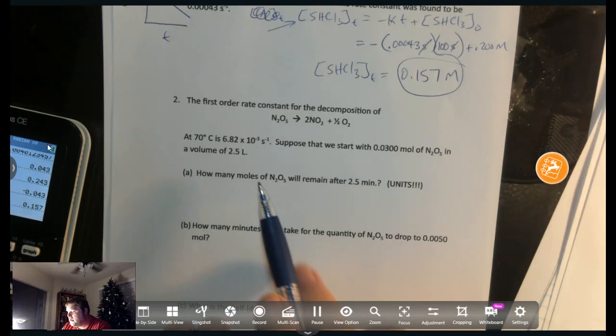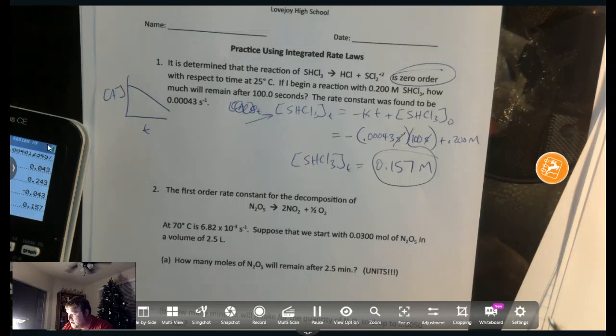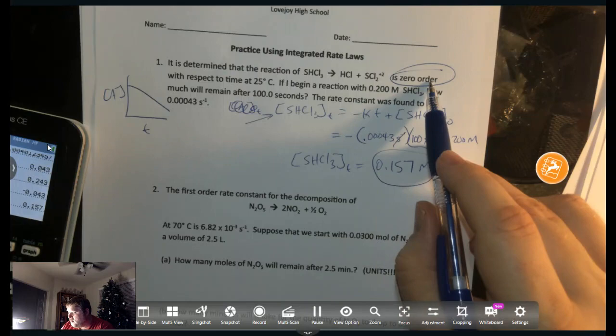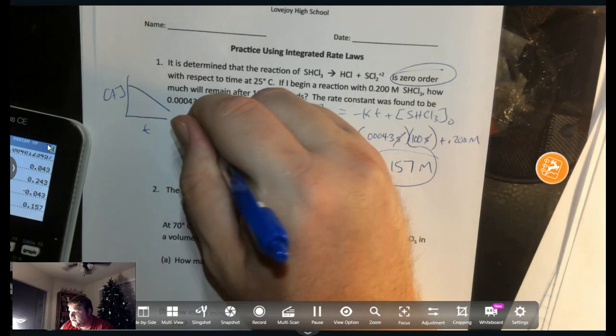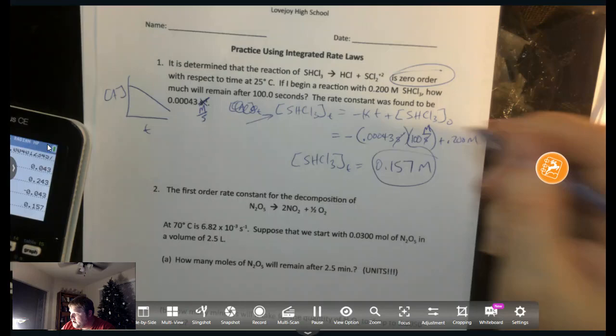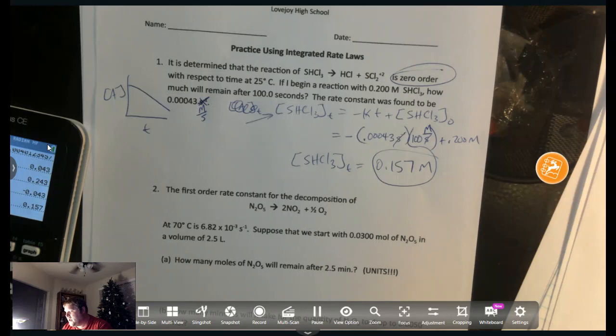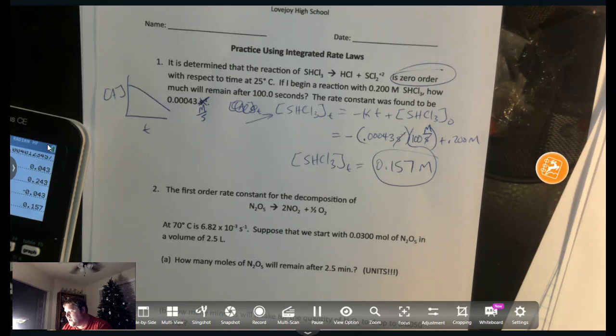Quick unit correction from that last problem: if the reaction is zero order, k can't be in units of per second — it has to be molarity per second (M/s). That way when you add the terms you get molarity plus molarity. The number was right, I just glossed over the unit issue. For first order, the correct unit for k is inverse seconds (s⁻¹).